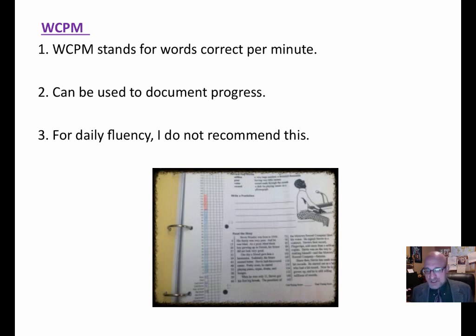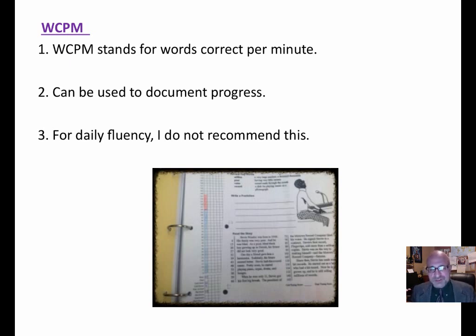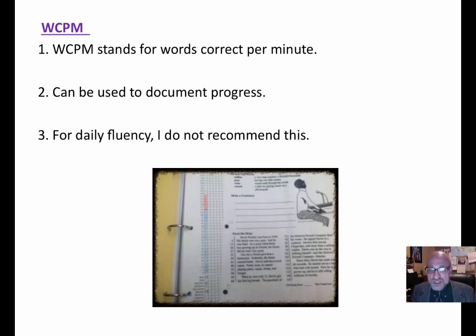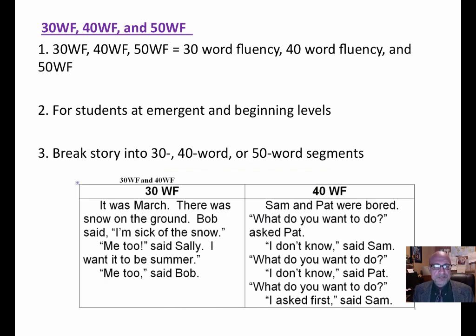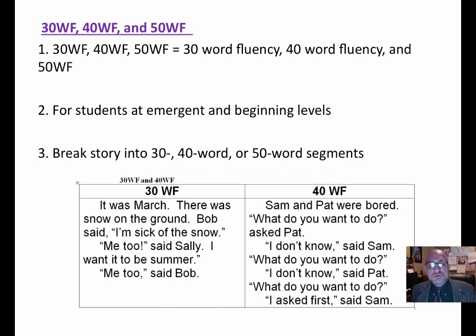We get all mixed up when we try to combine comprehension, fluency, and word identification. They're three separate things. Not all students need focus on each element. 30 words fluency, 40 words fluency, 50 words fluency.